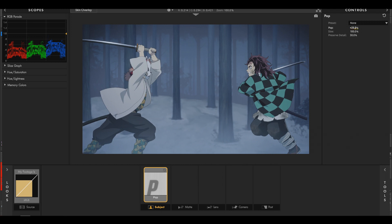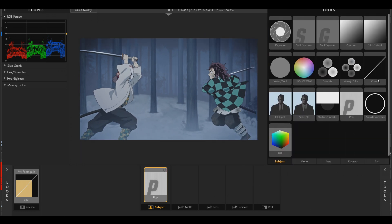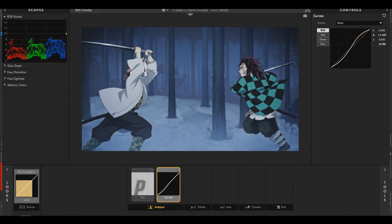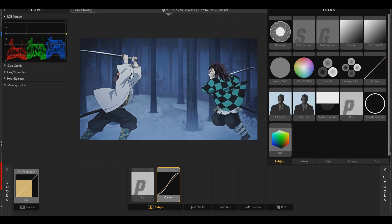We're gonna start off with Pop — this will make it a bit sharper. Just add a little bit, like 25. Then add some Curves and you want to make an S-shape, something like this. The curves already made it look a lot better.